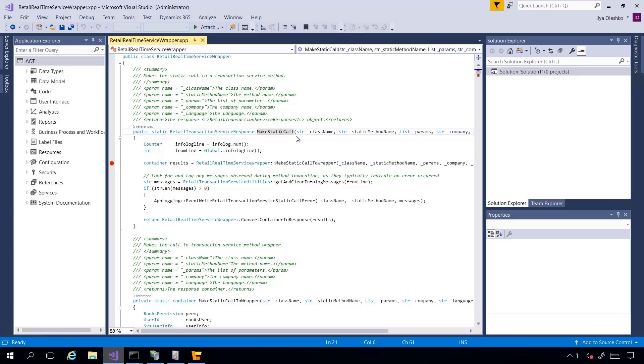Any Real-Time Service method called by Commerce Runtime will go through MakeStaticCall method. Now we need to find out to which process to attach our debugger.